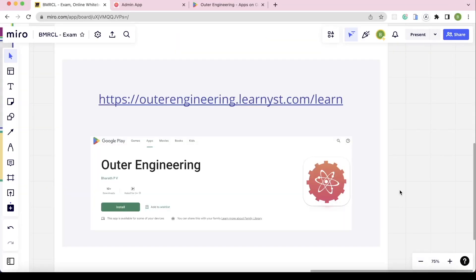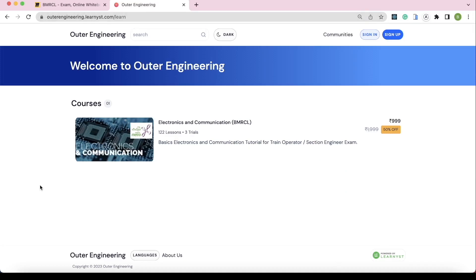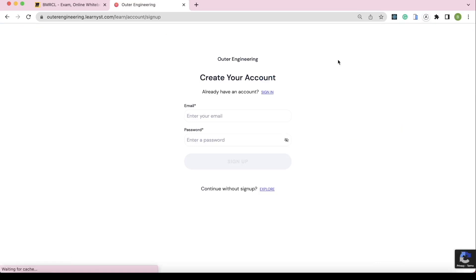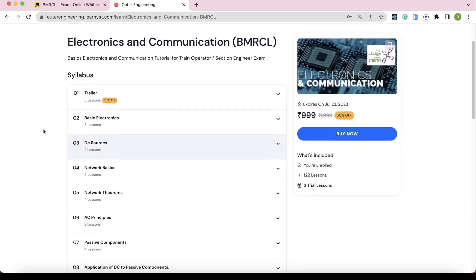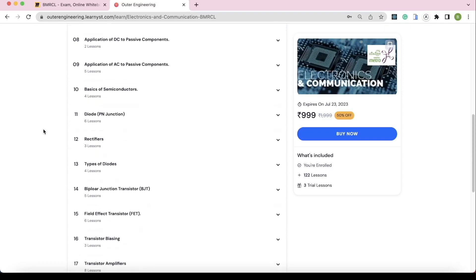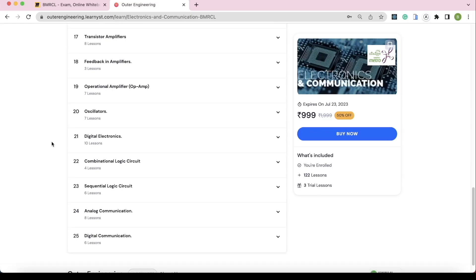If you like this content and want full access to this course, download our Android app or access our website — links are provided in the description. The course covers Electronics and Communication especially for the BMRC exam, based on analysis of the last three exam question papers. Topics include basic electronics, networks, passive components, diodes, transistors, oscillators, op-amp, digital electronics, analog communication, and digital communication. Each section has trial classes available for free.